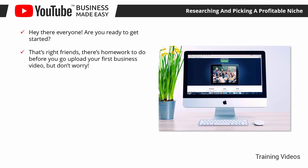That's right friends, there's homework to do before you go upload your first business video. But don't worry, it'll only take a bit of your time and will help you stay in line once you start doing YouTube business.